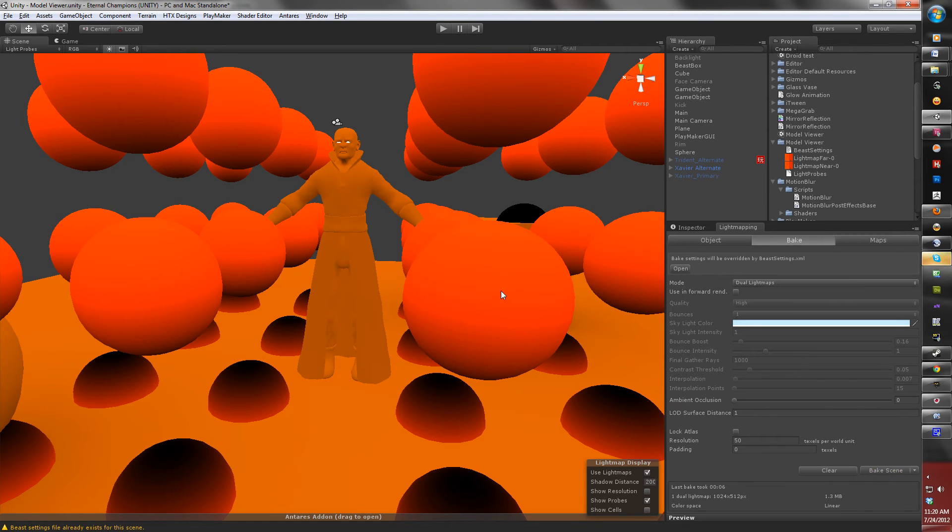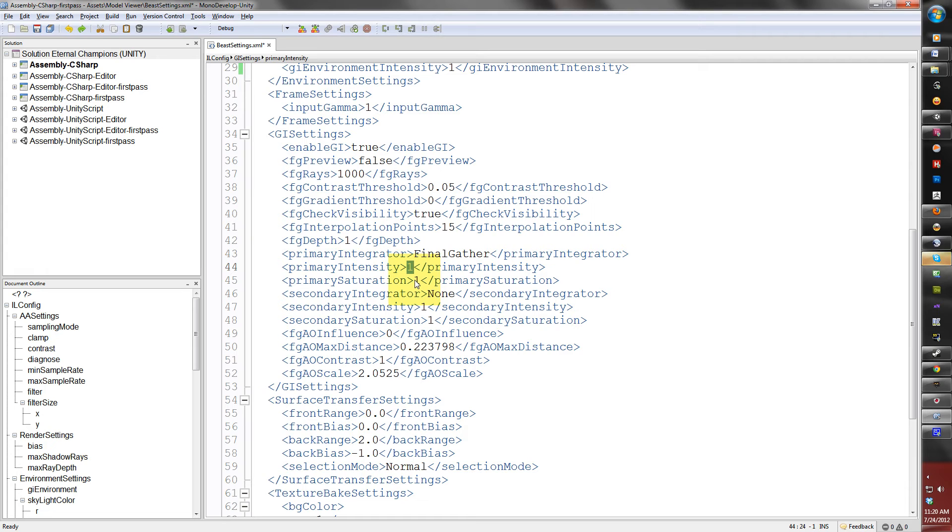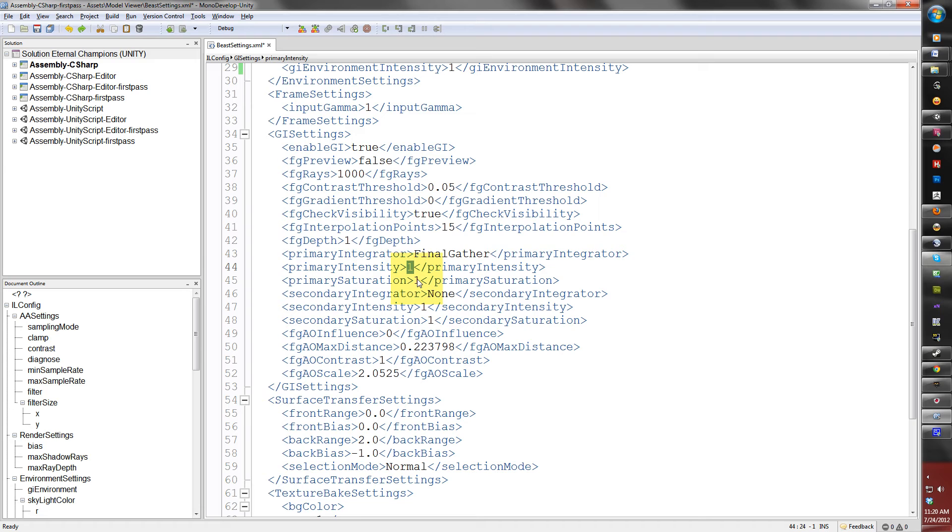And saturation, what this will do is it will lower the saturation of the skylight color when it's baking to the scene. This is just as useful if you're doing like a sunset scene and you want to have a bit more orange in the scene. It will take the color value and let you either drive it up or lower it. I recommend leaving this at 1 for now when you're doing your testing.